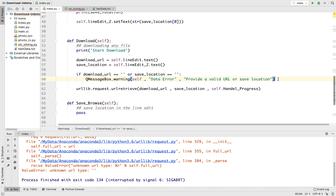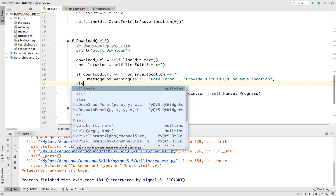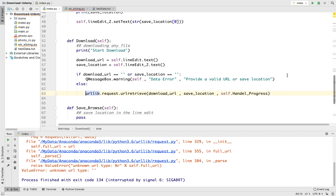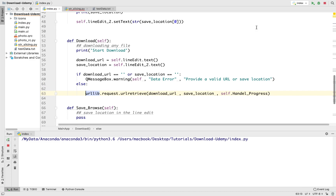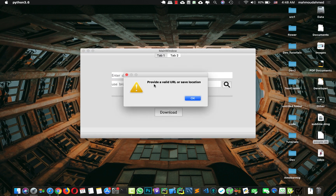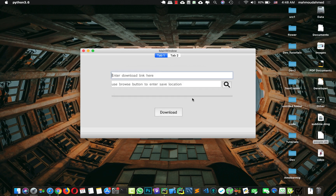And let's say else — in the else block we will download the file, so let's add this to the else indentation. Now if we press download and the URL or the browse location is not valid, we will get a message. Let's press download — we get: 'Provide a valid URL or save location.' This is awesome.